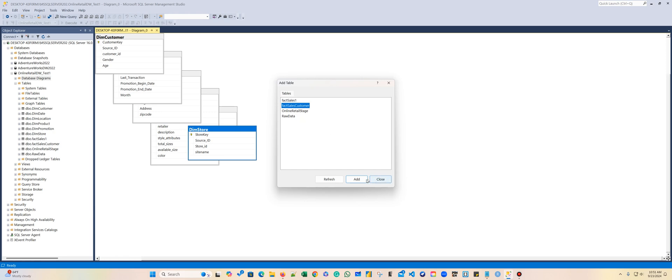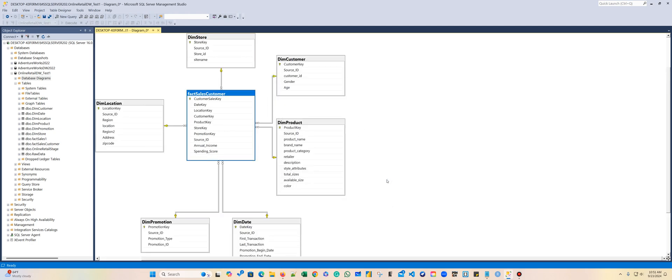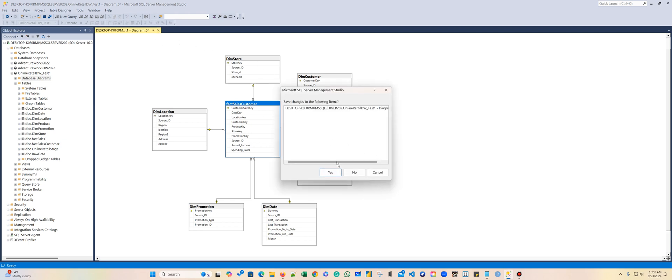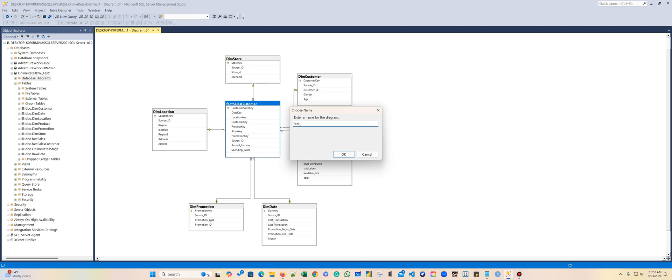And instead of the fact sales, the sales cost. This is my second star diagram for my sales customers. This fact sales customer table does not have the general dimension, as it only has measurements, and it allows me to find information about the customer's income, spending score, and so on. I'm going to call this star fact sales customer.